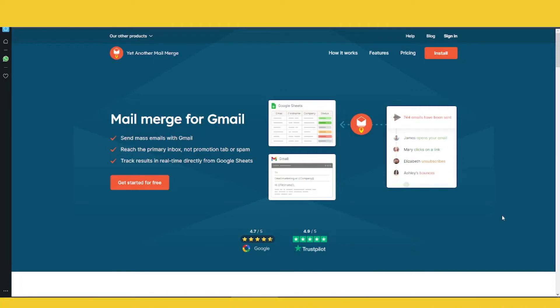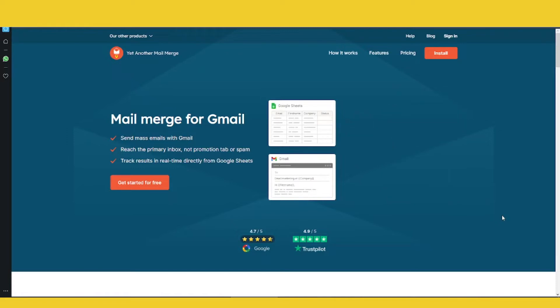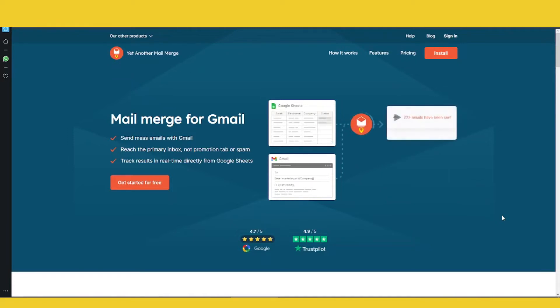How to send cold emails — there are a few ways. I'm going to give you three ways that are really user-friendly, inexpensive, and the best way to actually get into the inbox.